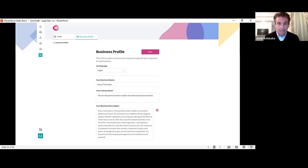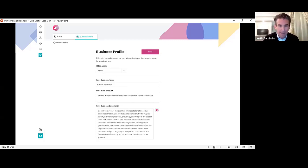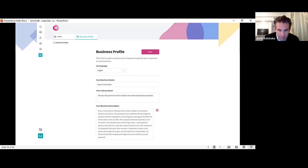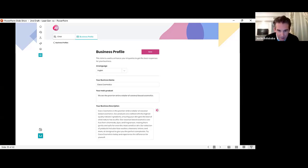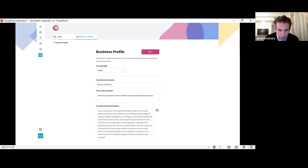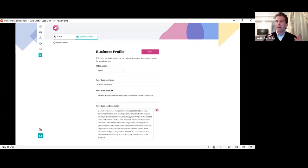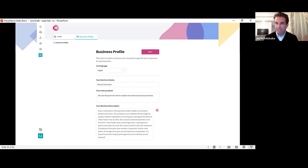And then instantly the AI will write your business description. Of course you can edit it, but it will create a complete business description just based on the name of your business and a short summary of what your product is. So Coco Cosmetics is the premier online retailer of coconut based cosmetics. Our products are crafted with the highest quality natural ingredients. Ensuring your skin gets the best of what nature has to offer. Our coconut based cosmetics are free from chemicals, dyes, and fragrances, making them gentle and safe, even for the most sensitive skin. Our selection of products include face washes, cleansers, lotions, and more, all designed to give you the perfect complexion. Try Coco Cosmetics today and experience the difference for yourself. That is created for you automatically by the AI for any type of business.